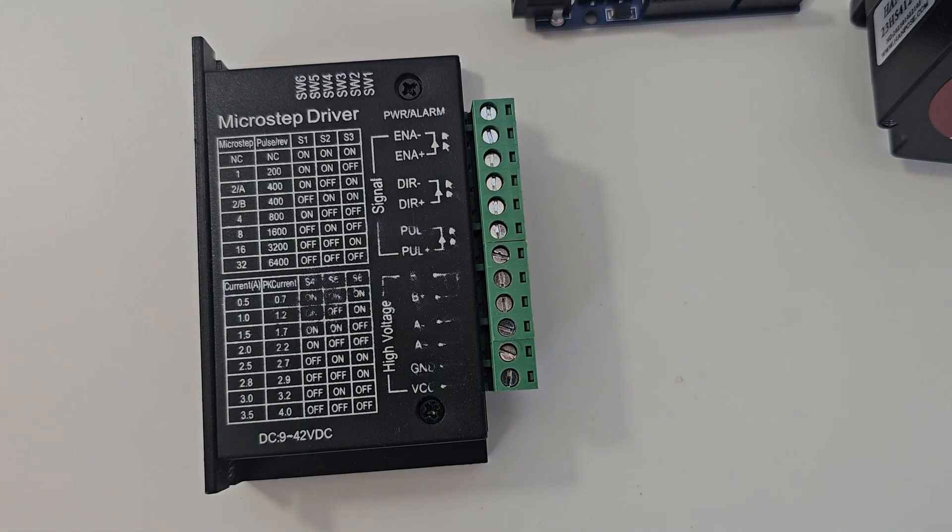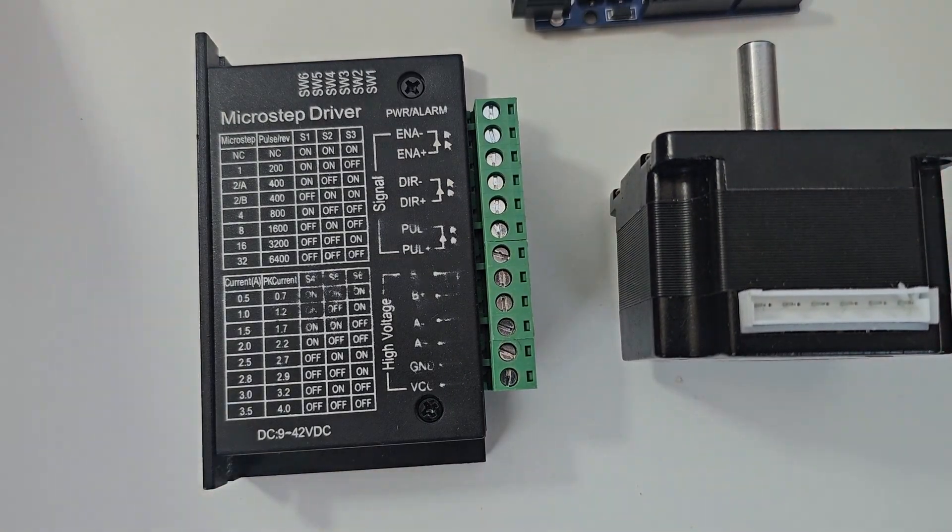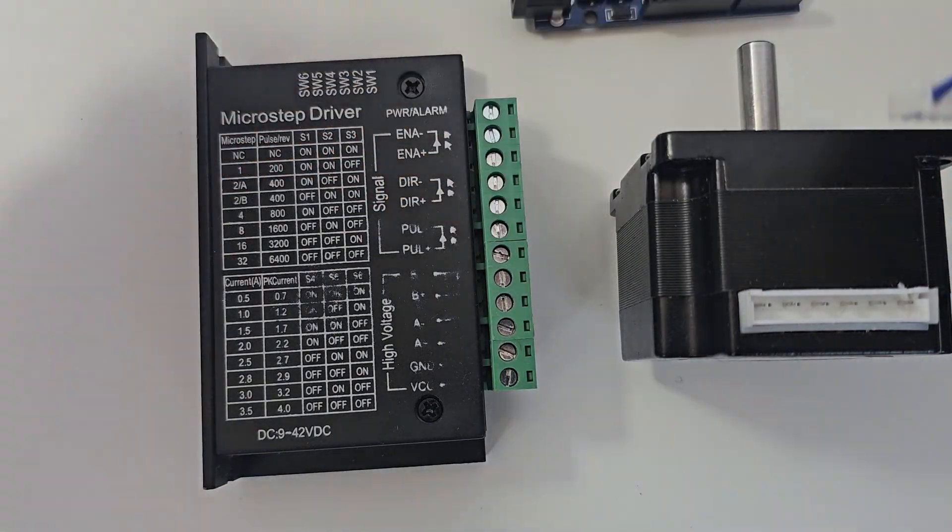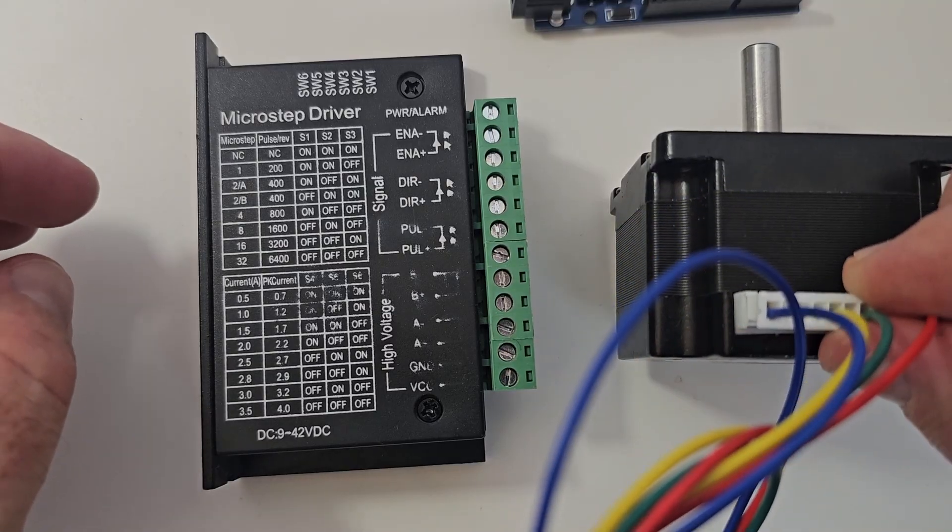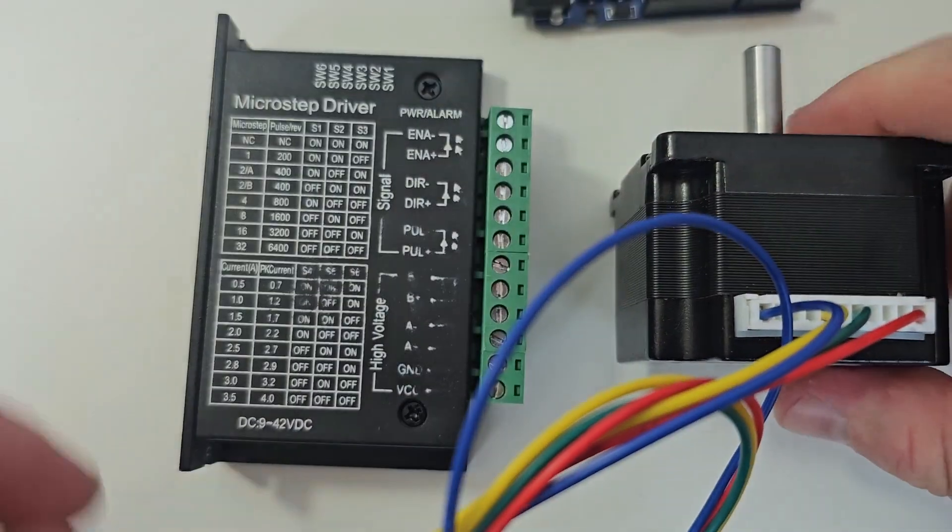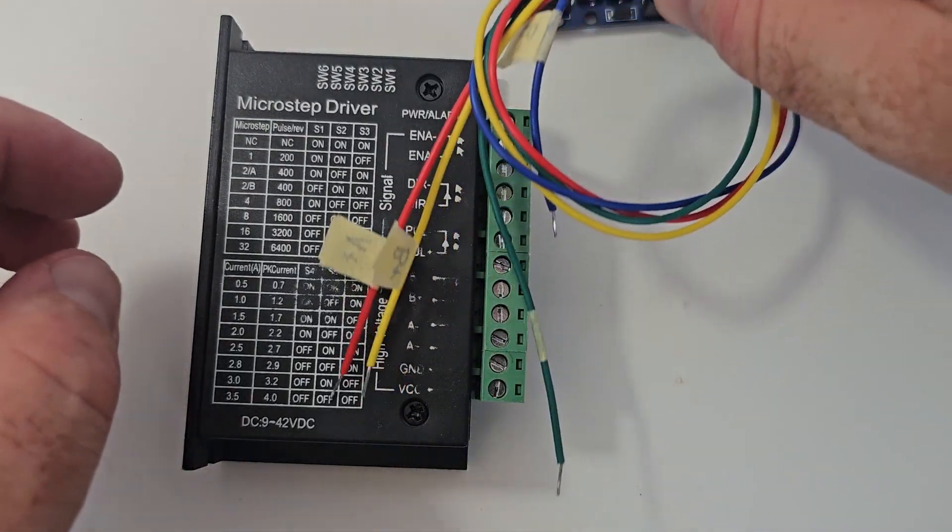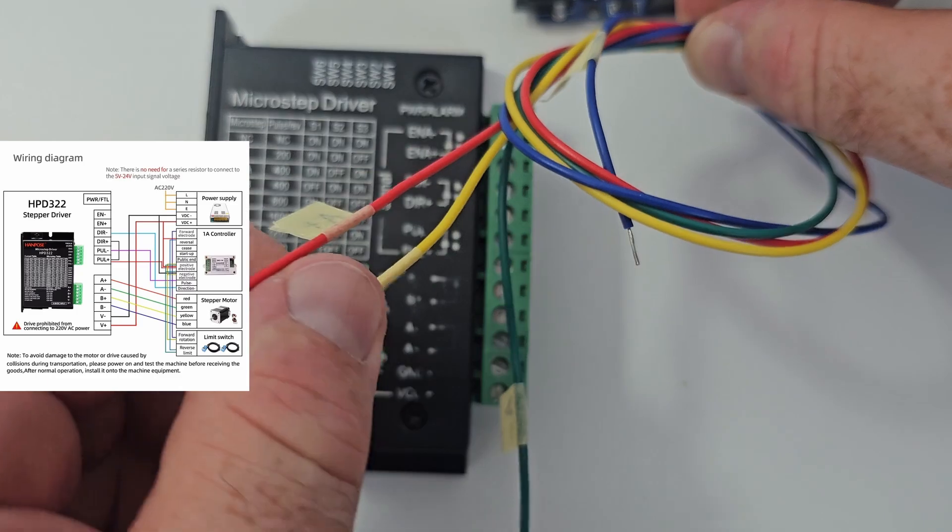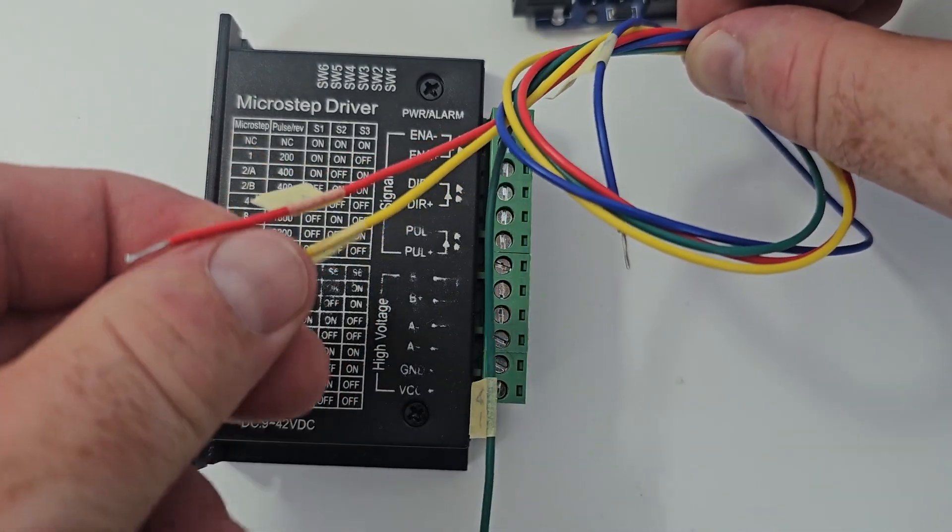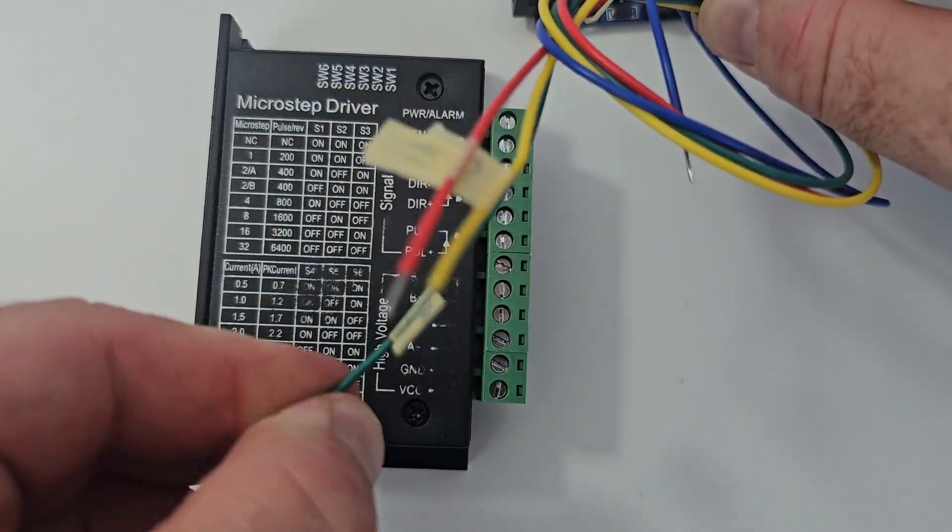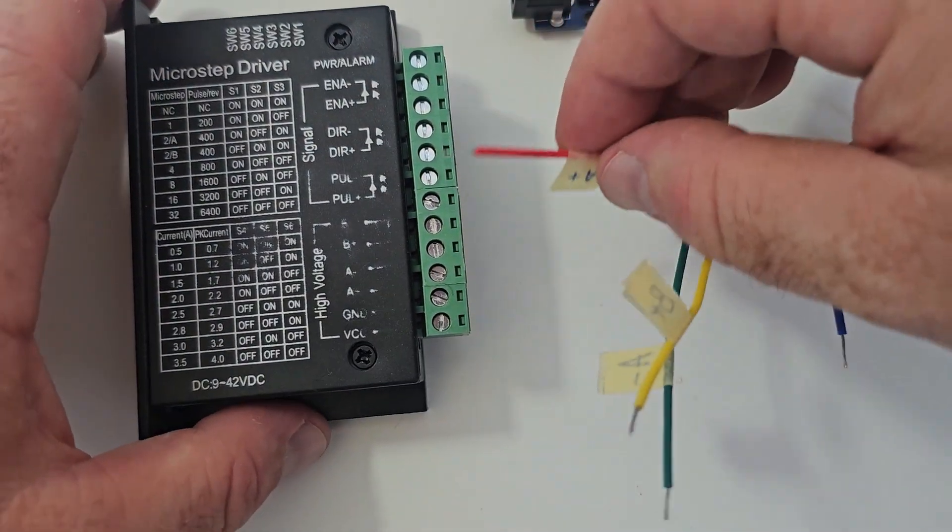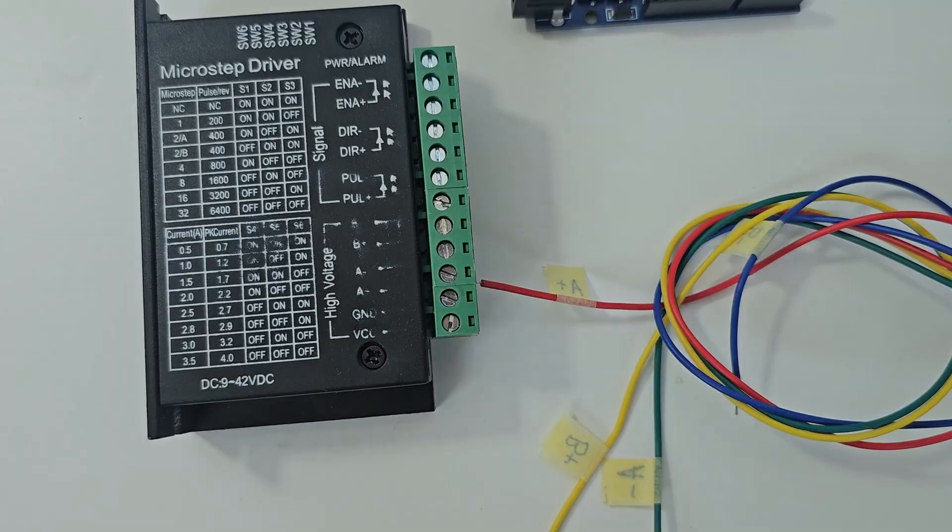So first of all let's connect the motor to the stepper motor driver. It is a bit tricky to figure out which color is which one. I usually recommend to check your vendor's datasheet because it makes your life easier. Prior to this video I have checked and I have color marked each and every signal which is A plus, B plus, A minus and B minus which makes my life much easier to connect these cables to the stepper motor driver.